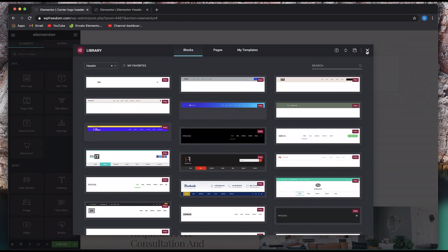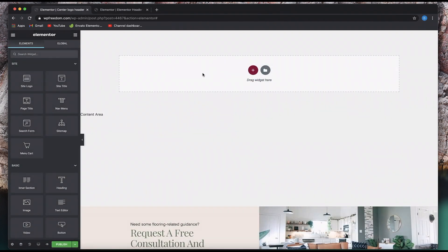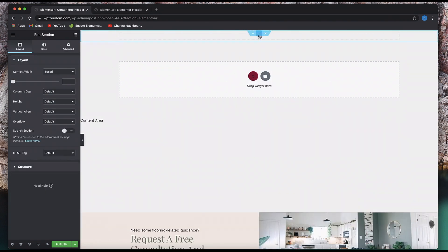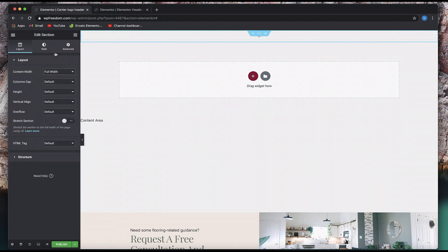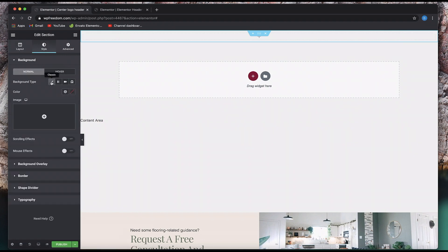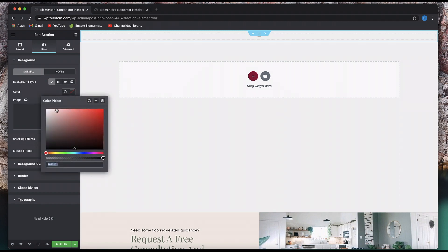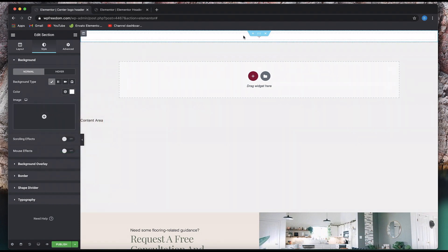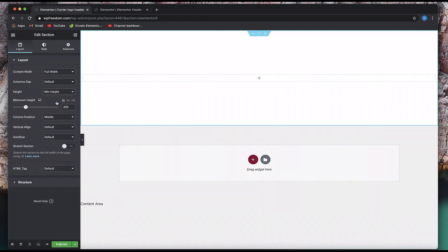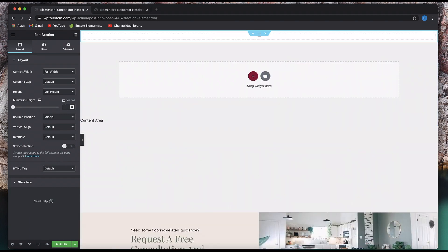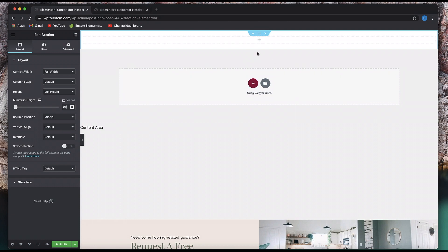I'm not going to use any of the default templates — I'm going to close this out and just use one column. I'll click on this header, set the content width to full width, and set the background of the header to a light color. I'll also set the height of the header — I'll set it to a minimum height of maybe 80 pixels. Let's keep that at 80 pixels; you can set it to any height you want.